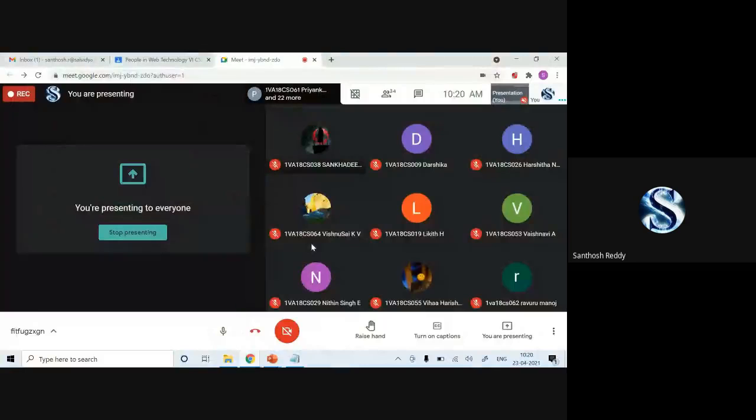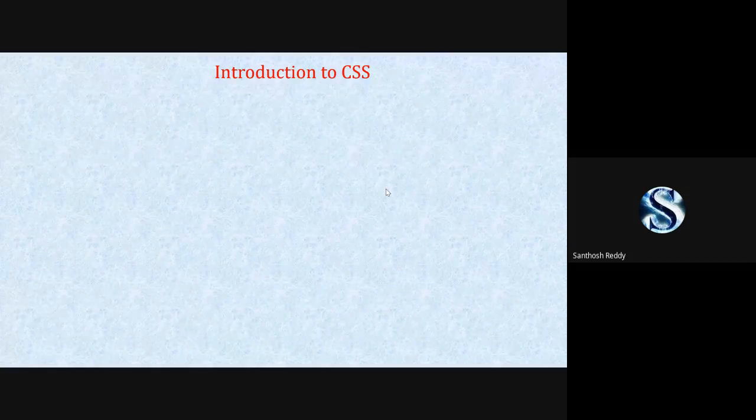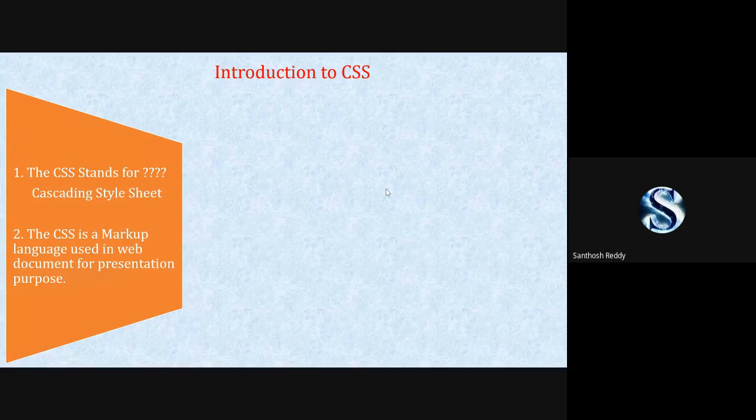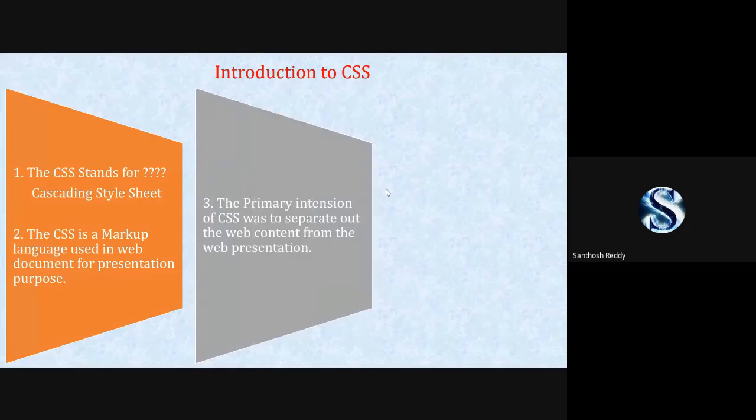Good morning. Today we are going to start with another topic which is CSS. Can anyone say what I mean by CSS? Cascading Style Sheet. For what purpose do we need to use CSS? To make our web page more effective — it is used for presentation purpose. Presentation is nothing but the looks of a page; it should be effective.